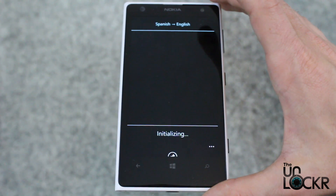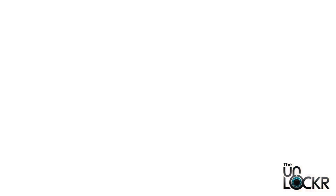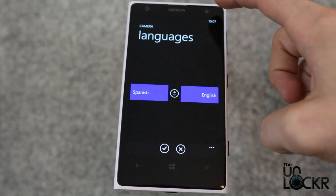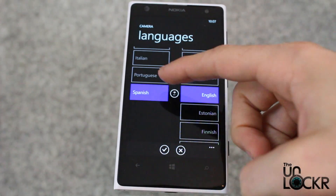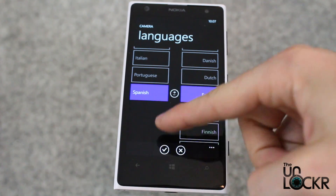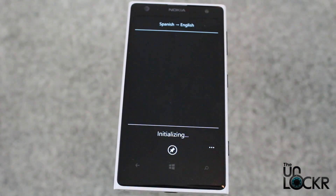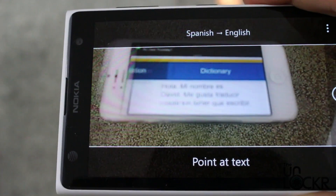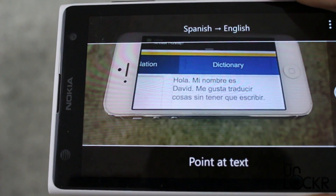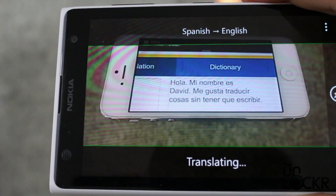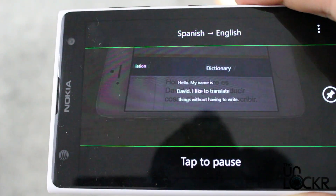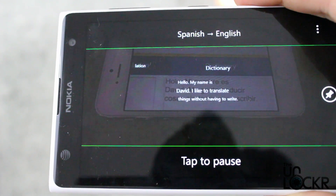Tap camera. Tap the language at the top to pick whatever language you want to translate from. And then simply point your device at whatever it is you want to translate.